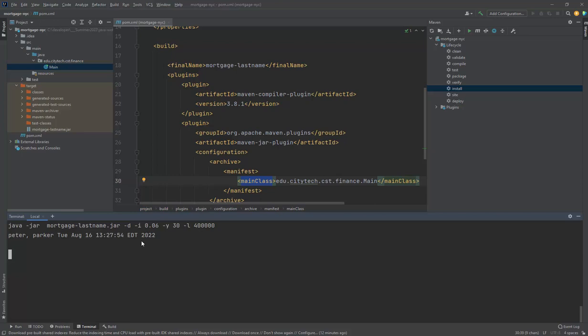Now it doesn't do anything. But again, I'm hoping the D will stand for detail. The I will be for interest rate. The Y will be for year and the L will be for the loan amount. Right now I've hard coded to always print out Peter Parker. Our goal is to make it smarter and eventually work for us. So that's the goal to do next.